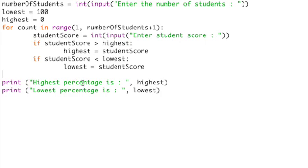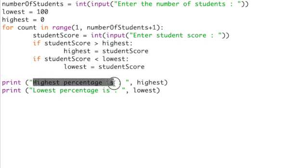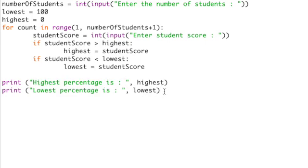Our print commands are exactly the same. We are printing our string literal highest percentages, then the highest variable, then the lowest percentages and the lowest variable.